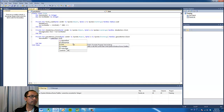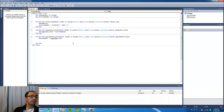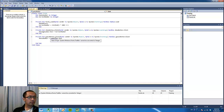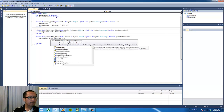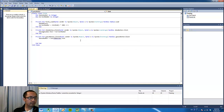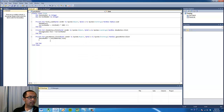We're also going to convert it into an integer, so that should convert whatever number we have entered into the 'guessNumber' variable.